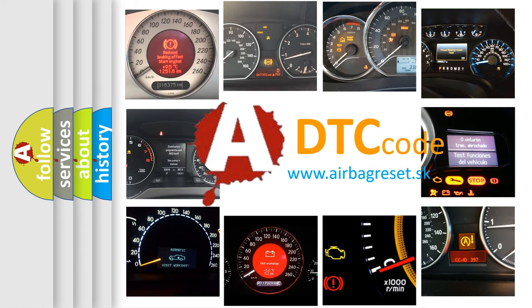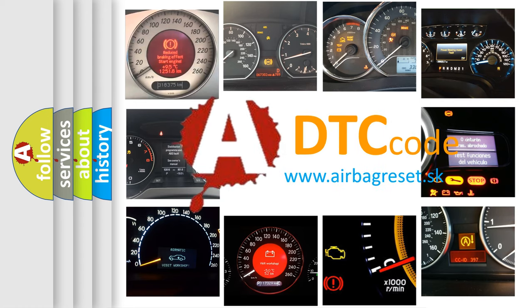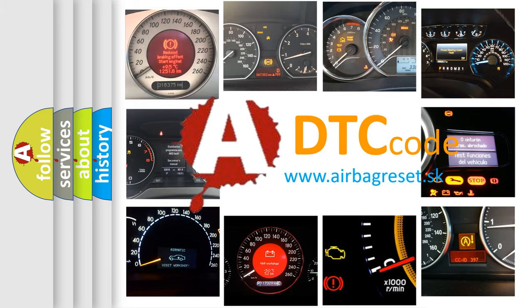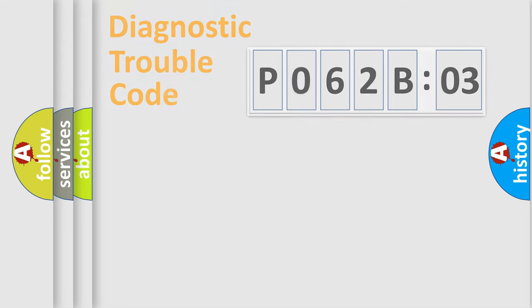What does P062B03 mean, or how to correct this fault? Today we will find answers to these questions together.